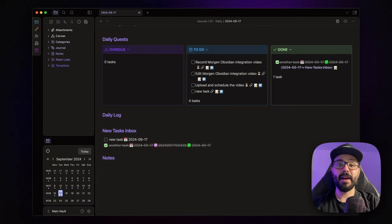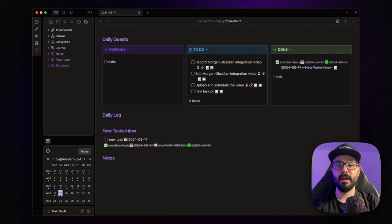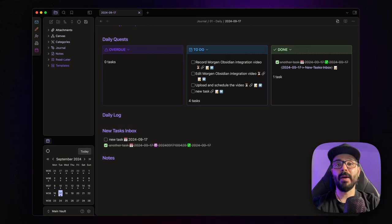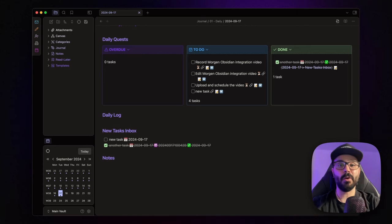And there you have it! Finally, thanks to Morgan, Obsidian has a great calendar integration. So, what do you think about it? Are you as excited about this integration as I am? Drop a comment below and let me know how you plan to use it in your workflow.